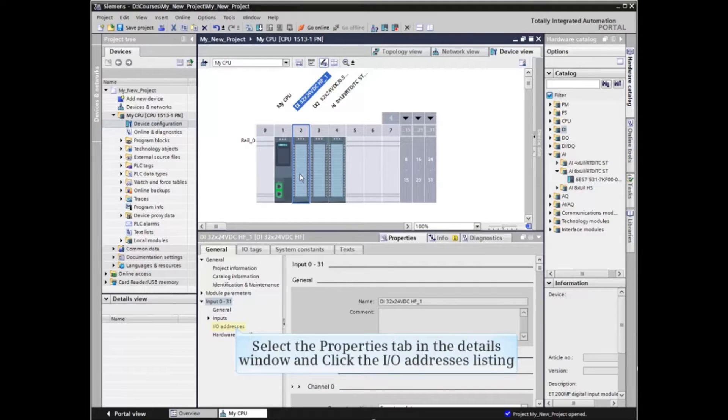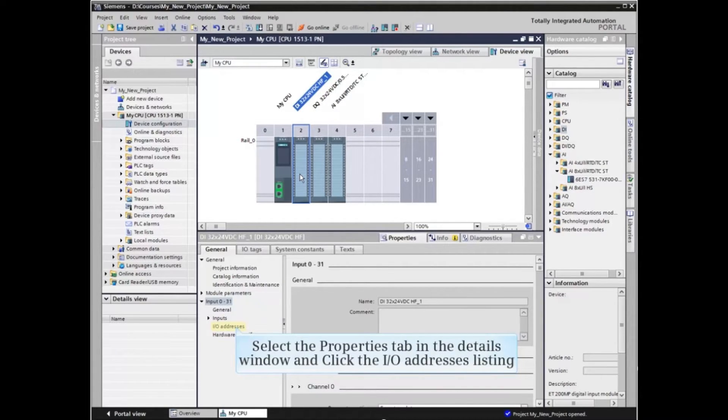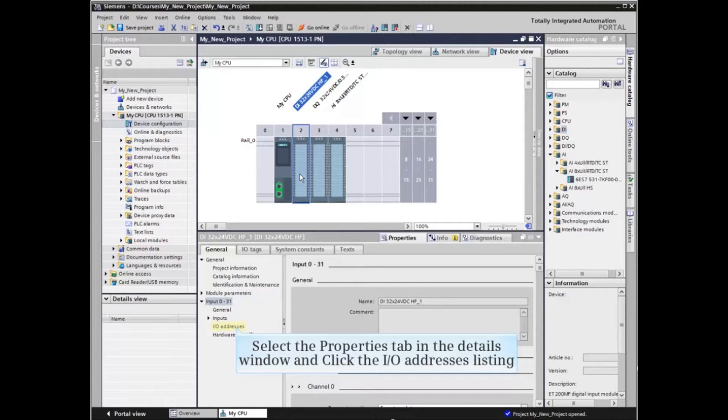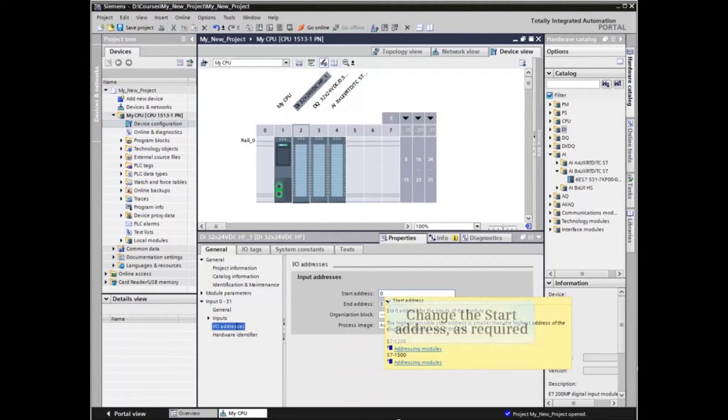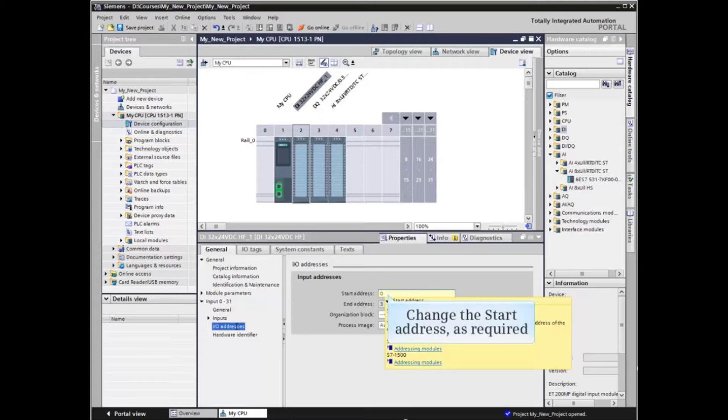Select the Properties tab in the Configuration window. Expand the input listing and click the IO Addresses listing. Change the start addresses as required.